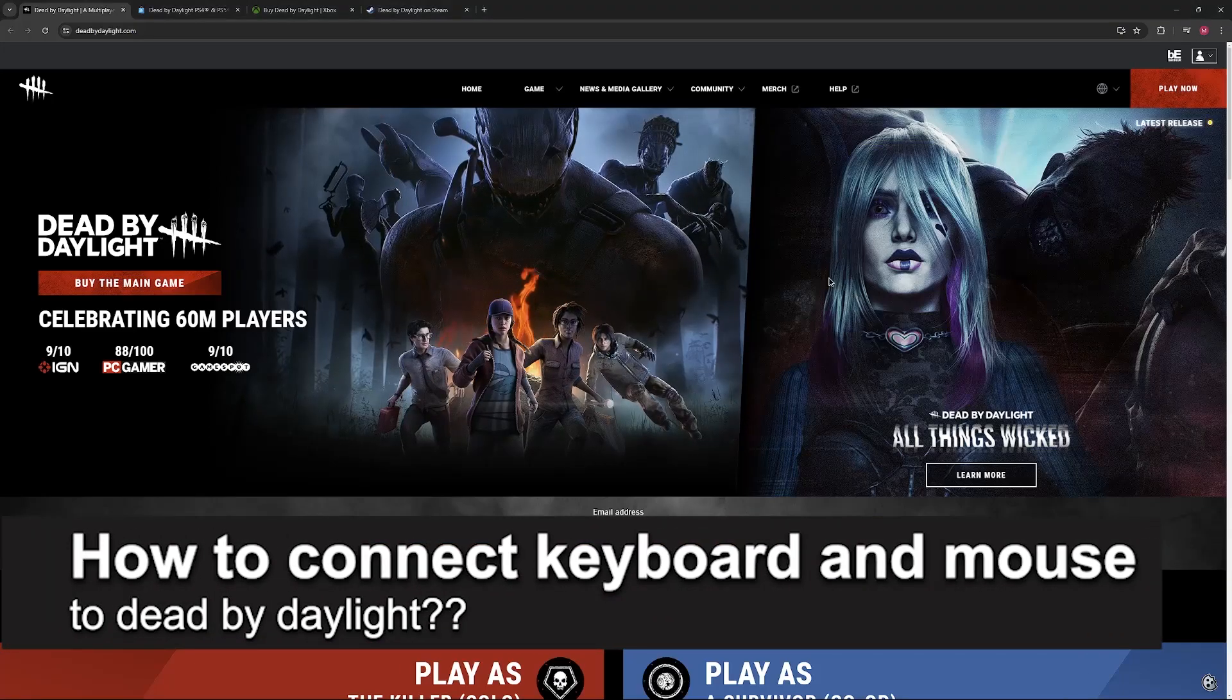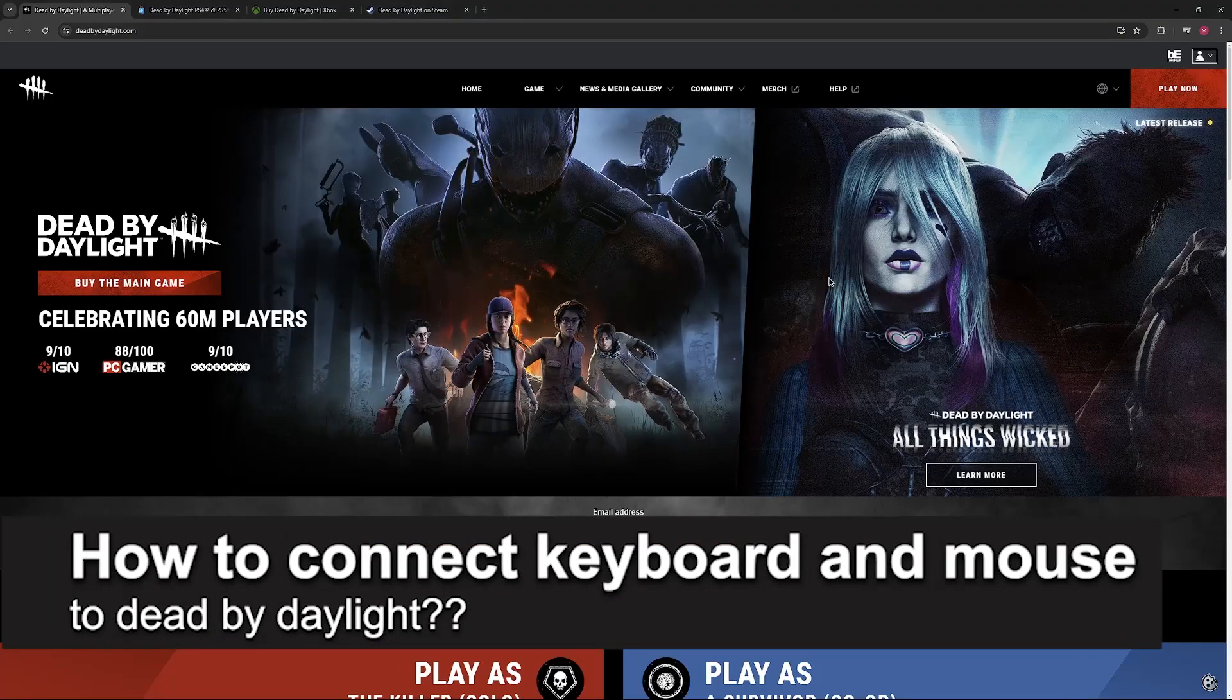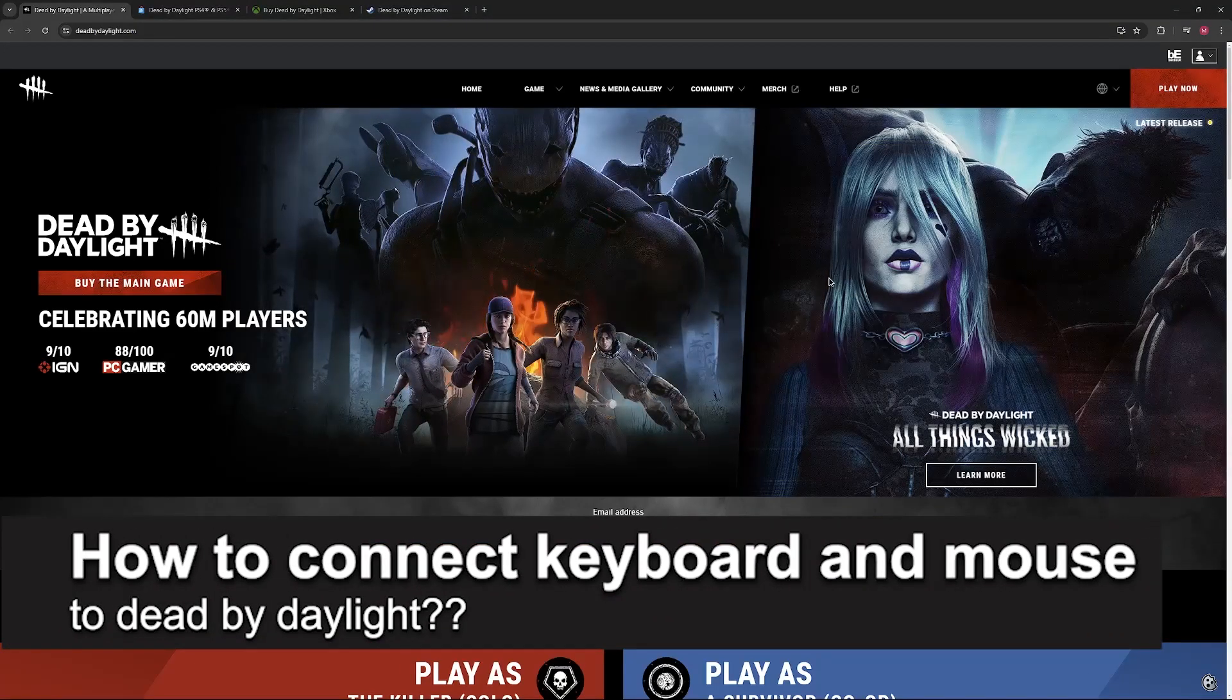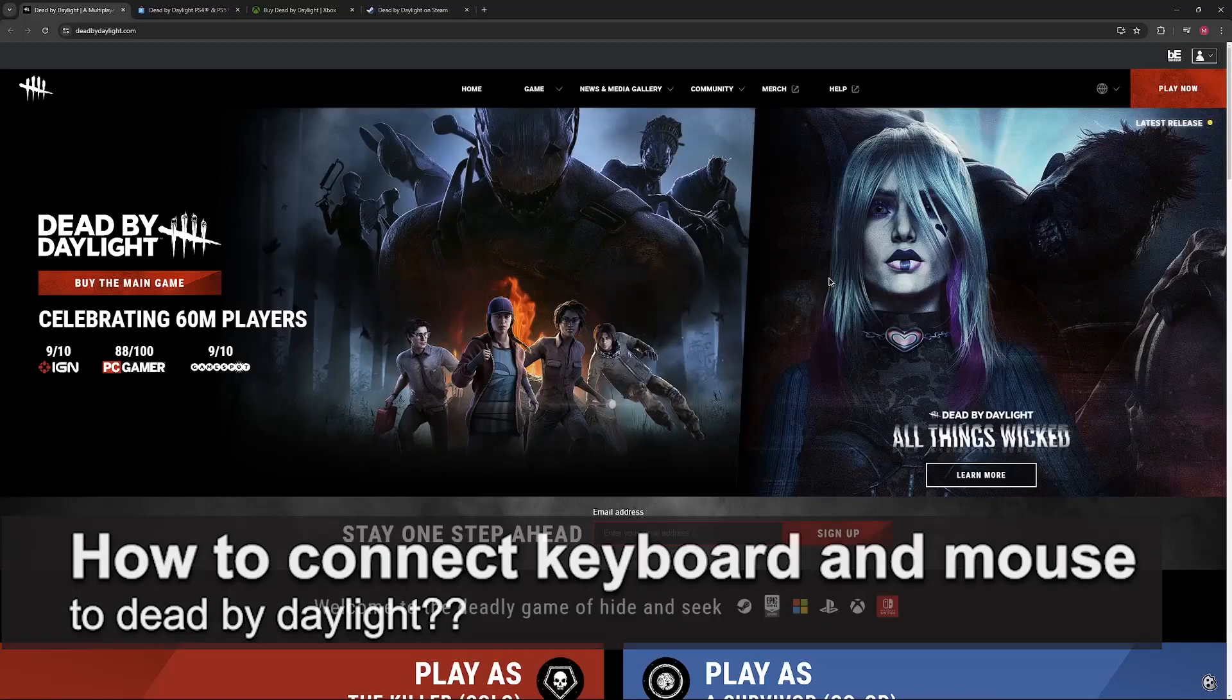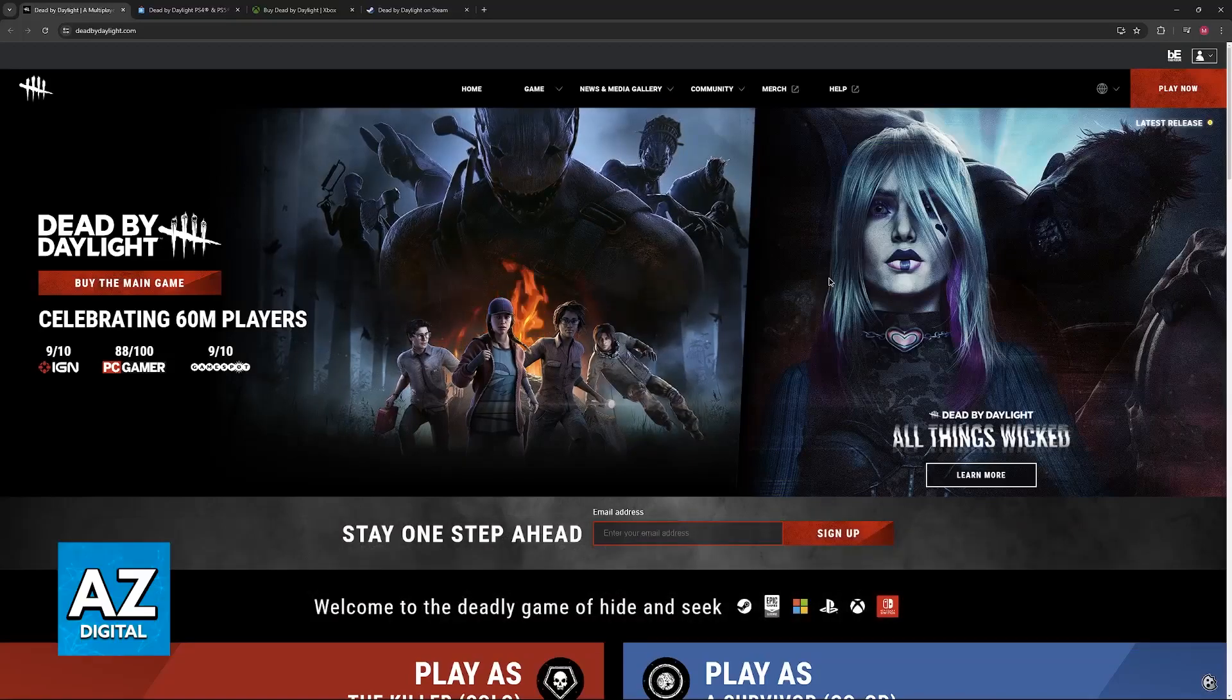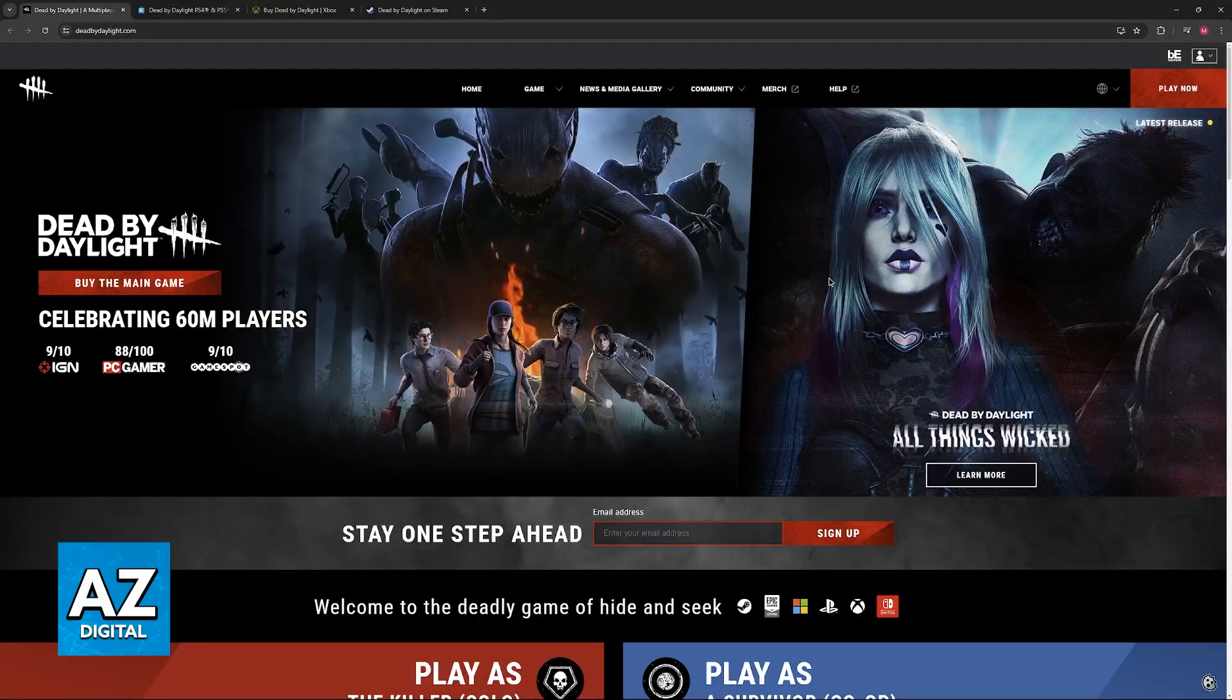In this video, I will solve your doubts about how to connect the keyboard and mouse to Dead by Daylight and whether or not it is possible to do this.